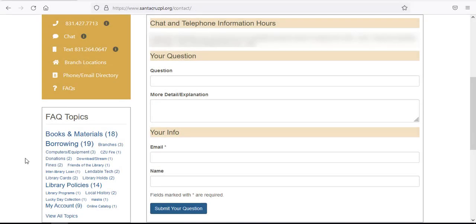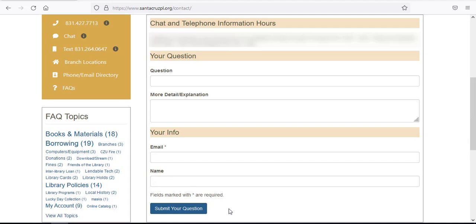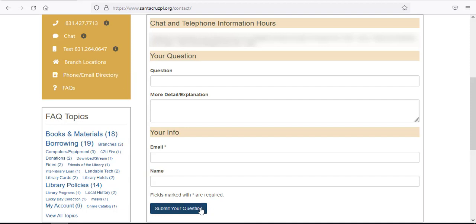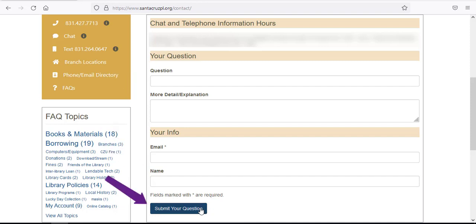If you need assistance outside the stated hours, please complete the email form in the main window. You'll enter your question, additional details if necessary, your email address, and then your name. Be sure to click on the blue button at the bottom that reads Submit Your Question. We do our best to respond to all messages within 24 hours.